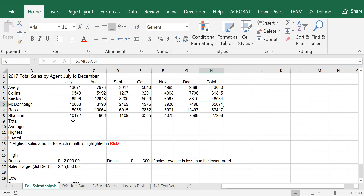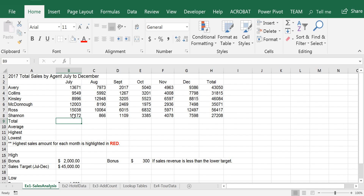Now we're going to do the same here — we want to calculate total revenue for each month. So I click on B9. Now we could type =SUM and then select B3 all the way to B8, but instead of doing that, I'm going to use a shortcut.